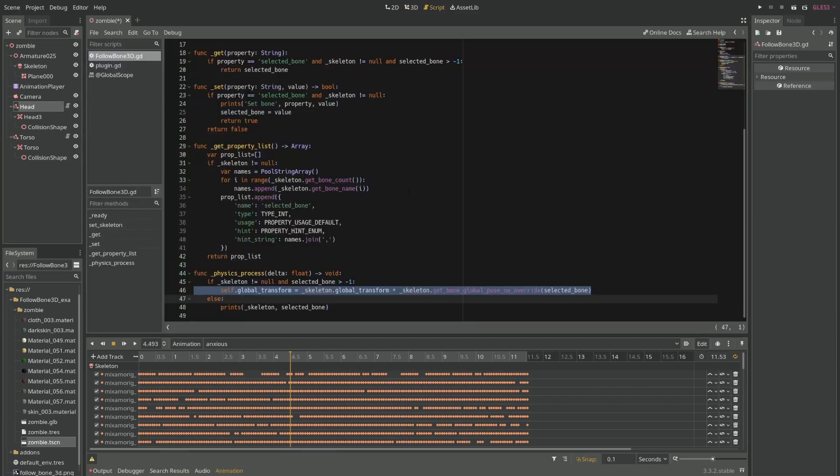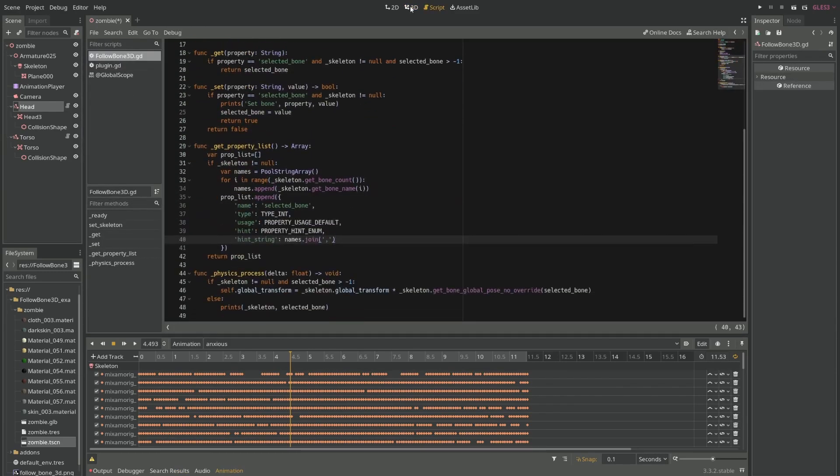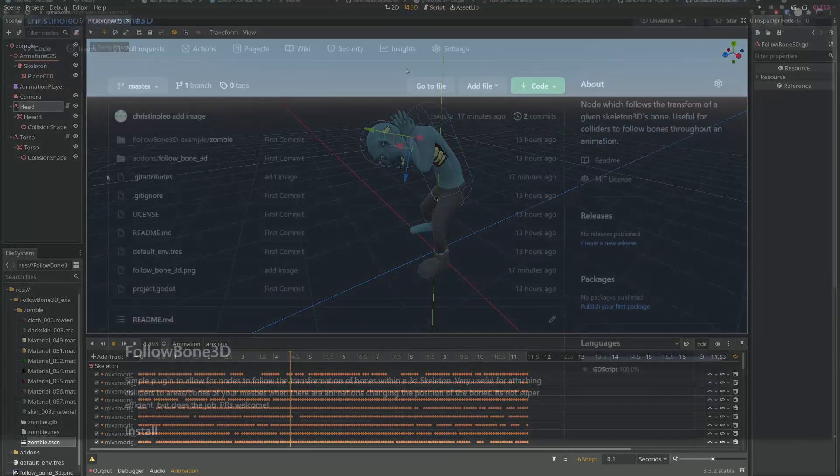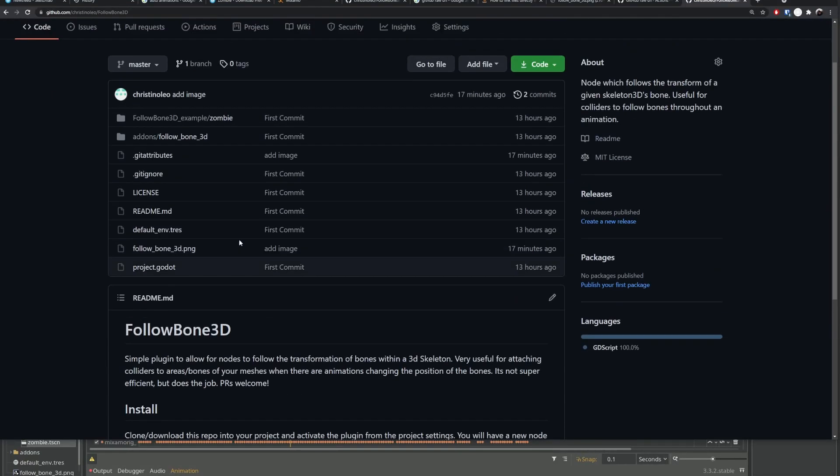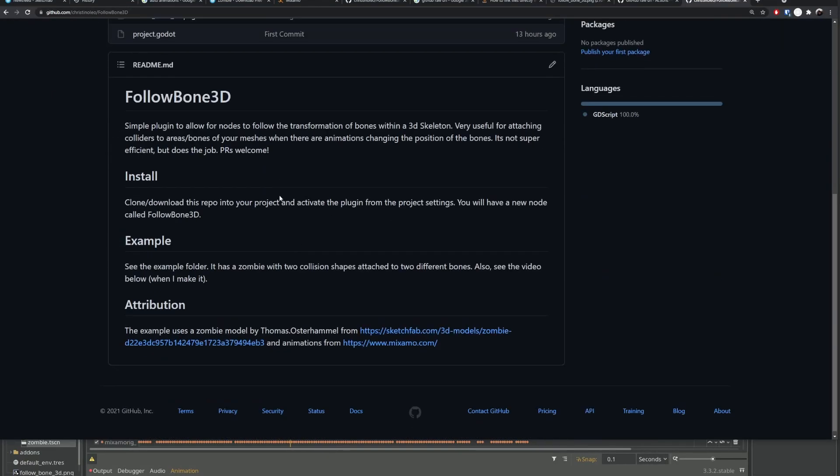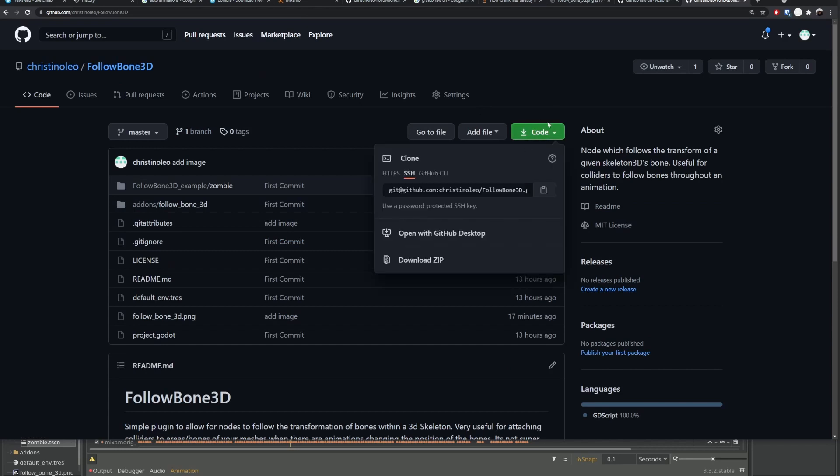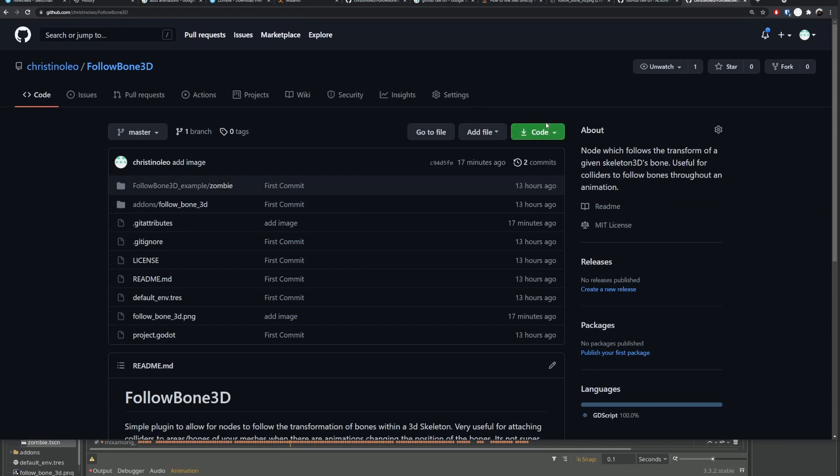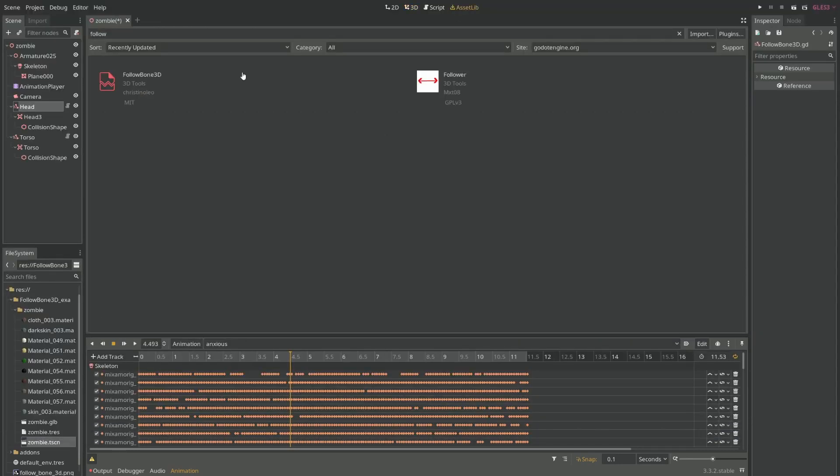And of course, you can just come to the code and see how it's done. PRs are welcome. This is the GitHub repository, and you'll see there's a little description here. You can install by cloning it or also going to the asset lib as I showed you.